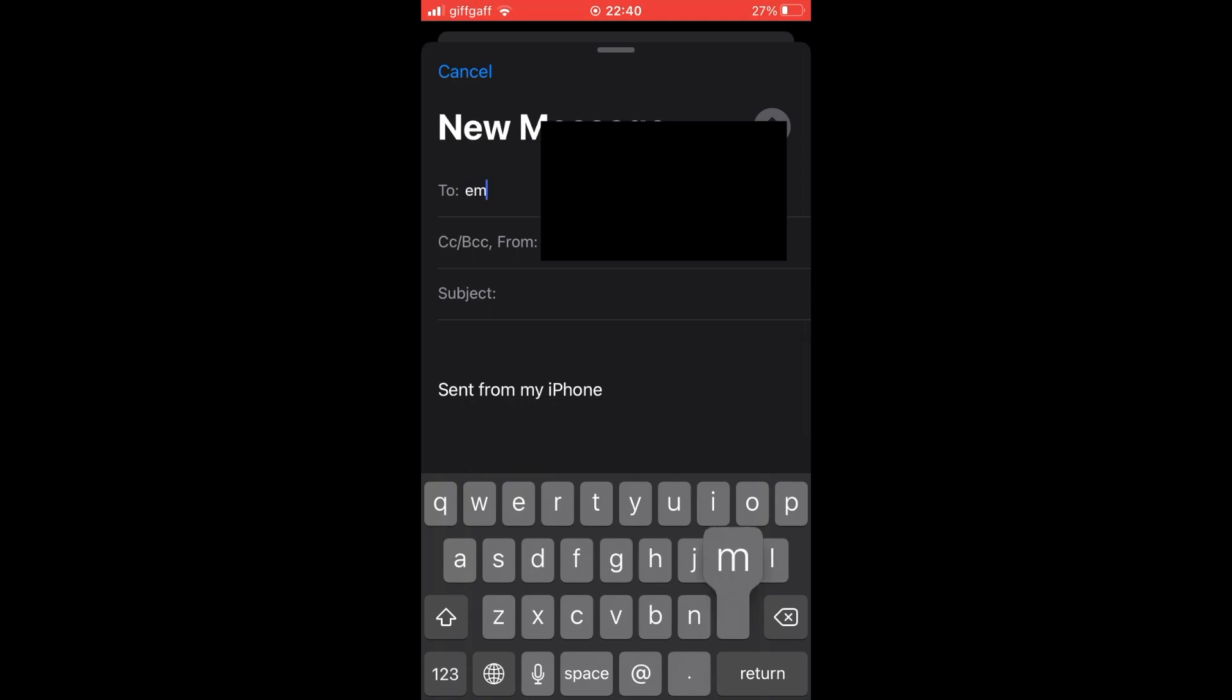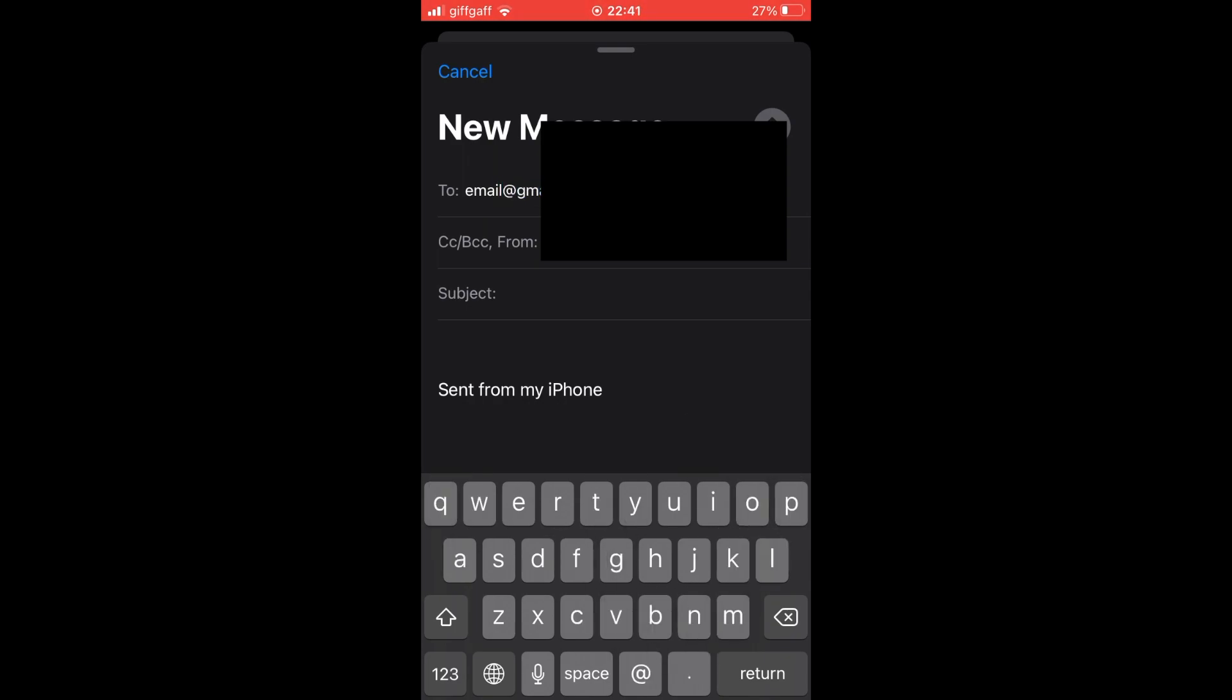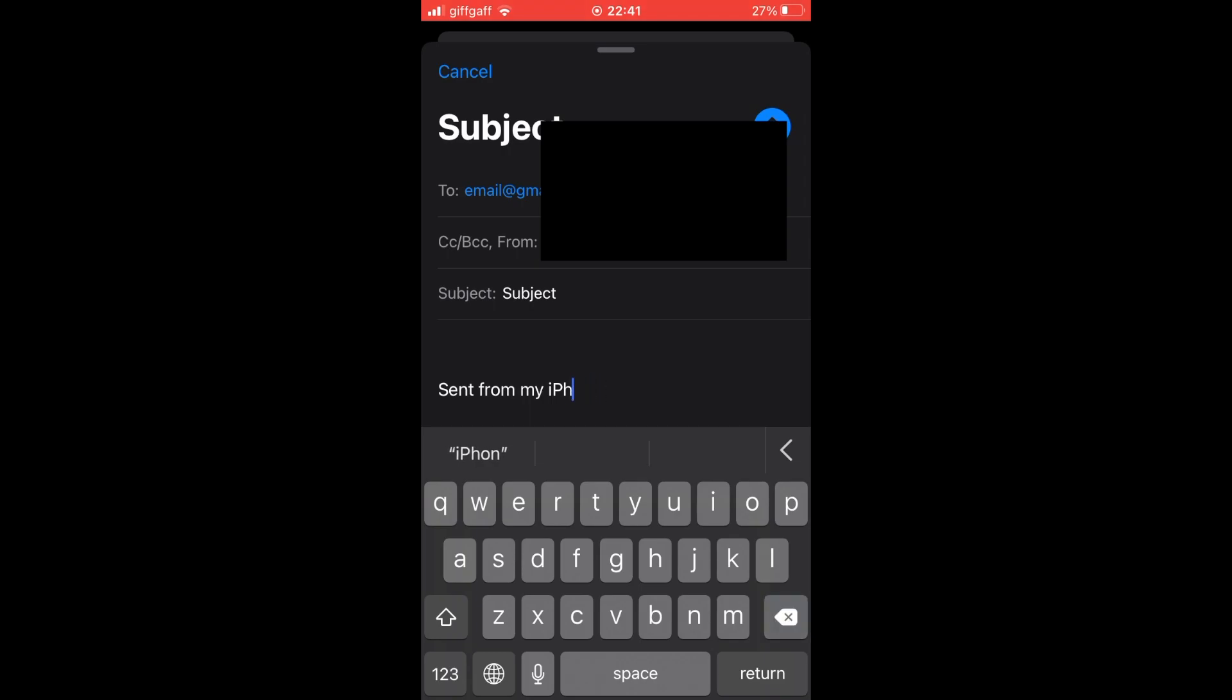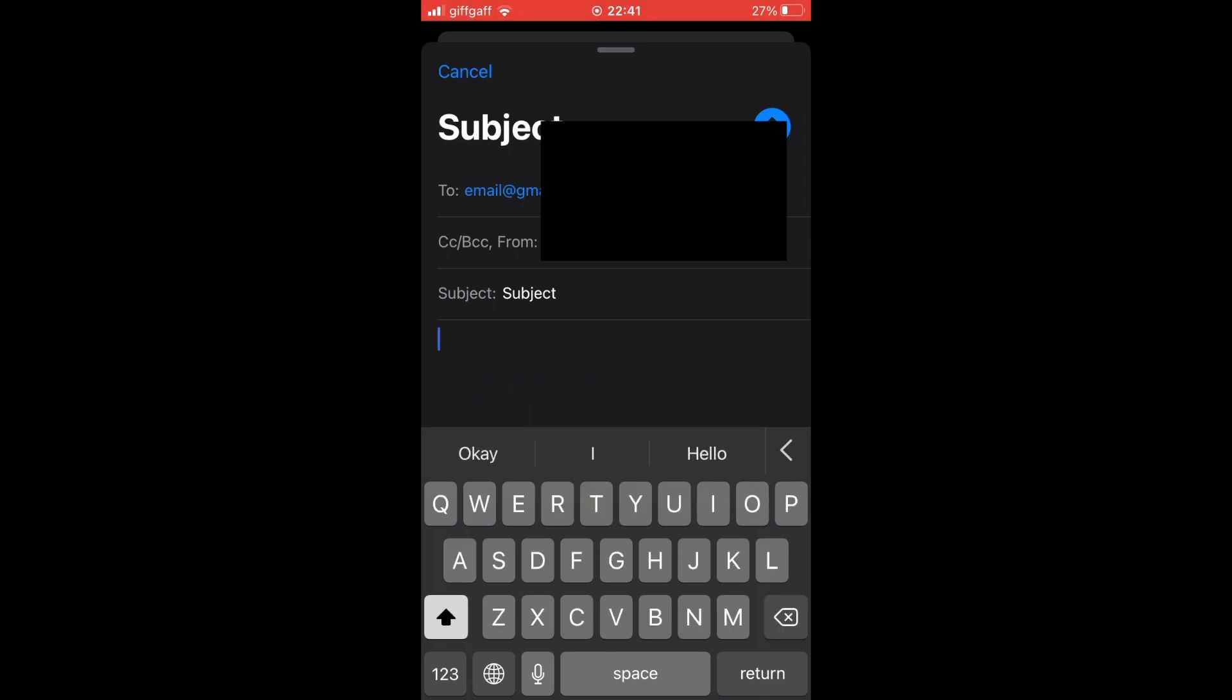So go ahead and type in whatever that email address is. Then you'll want to type in a subject. Once you've typed in the subject, then you can go and click the bottom part where it says like 'Sent from iPhone.' You'll want to remove that. It looks kind of unprofessional and weird.